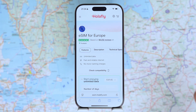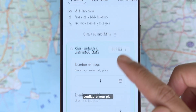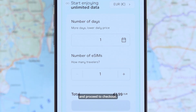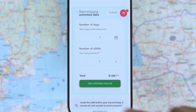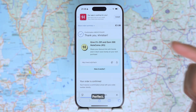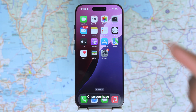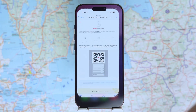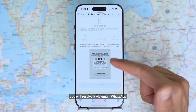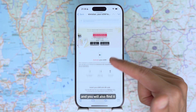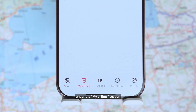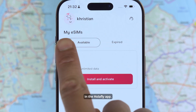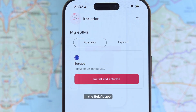Just choose your destination, configure your plan, and proceed to checkout. Once you have purchased your eSIM, you will receive it via email, WhatsApp, and you will also find it under the My eSIMs section in the Olafly app.